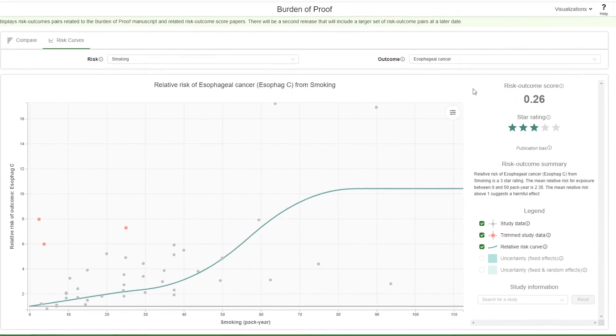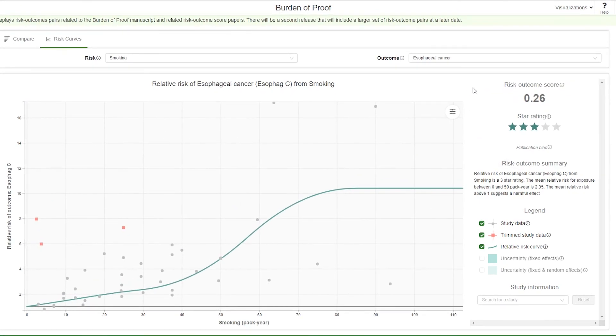IHME will add more risk outcome pairs and update current data as new studies are included in its analysis. We encourage you to check back regularly.